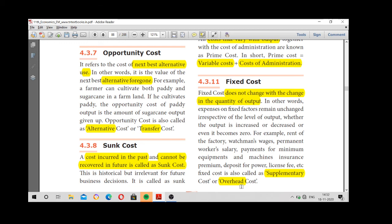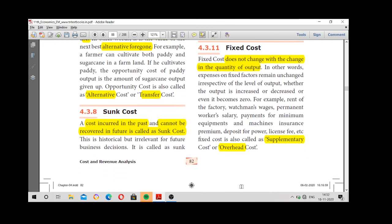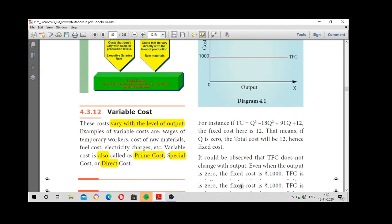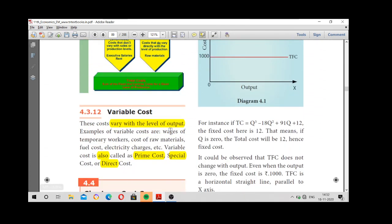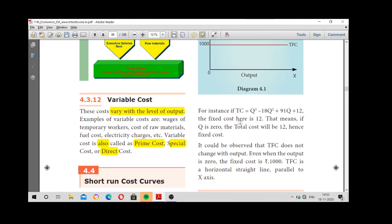Costs that change with production are called variable cost. Costs that do not change are called fixed cost. The fixed cost curve is always a straight sleeping line — a line parallel to the x-axis, because fixed cost does not change regardless of output.